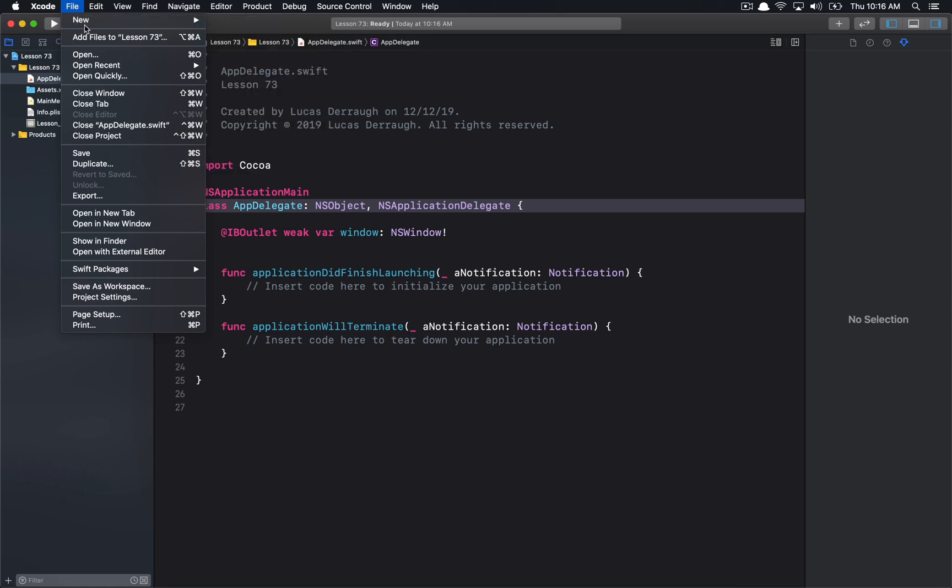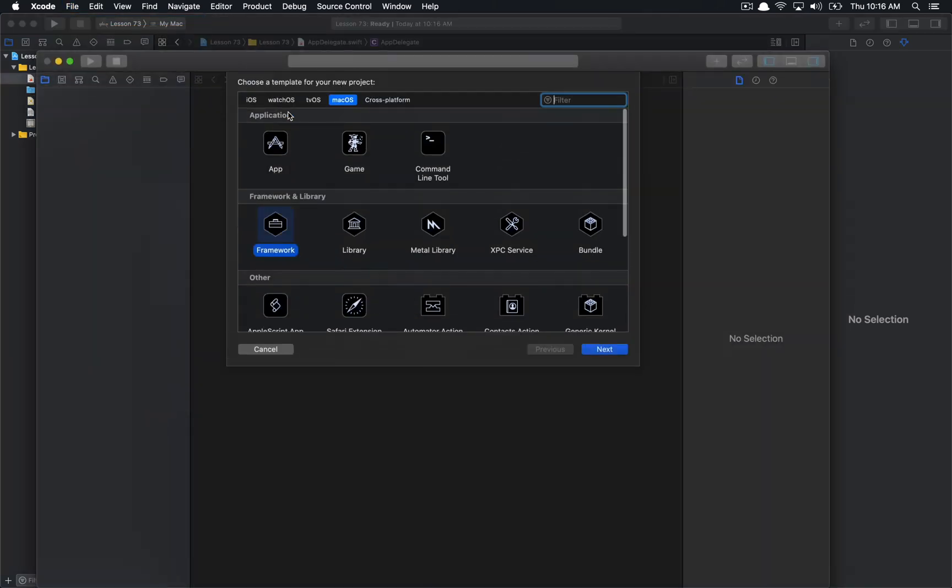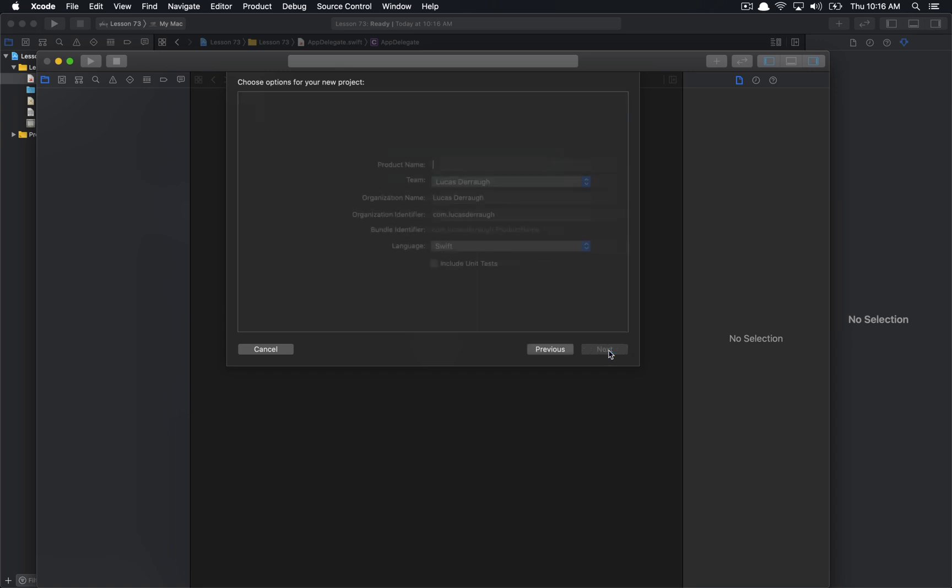So to do this, we can go File, New, and I'm just going to go New Project. And I'm going to select Mac OS up here and select Framework. It doesn't really matter if you select Mac OS and you want to have other targets, you can add those later if you so choose.